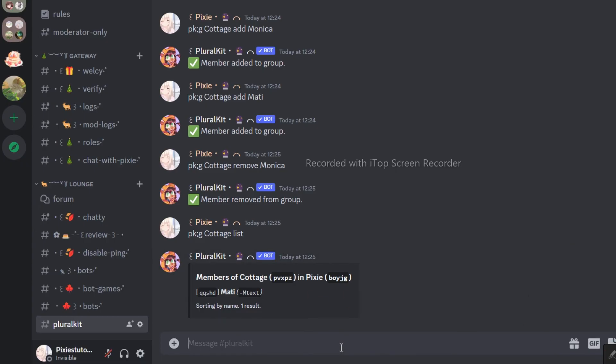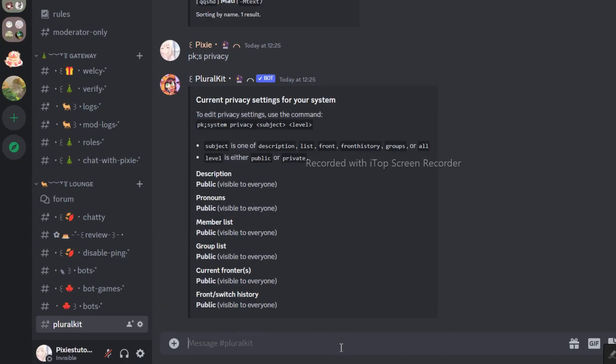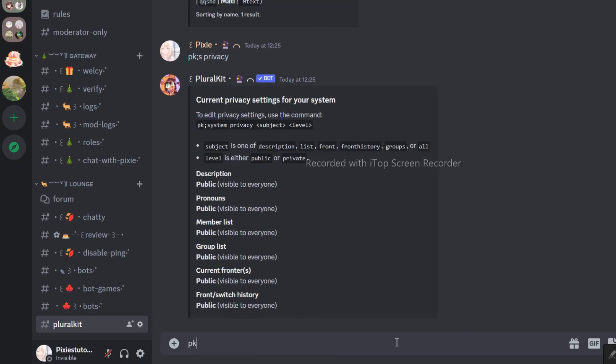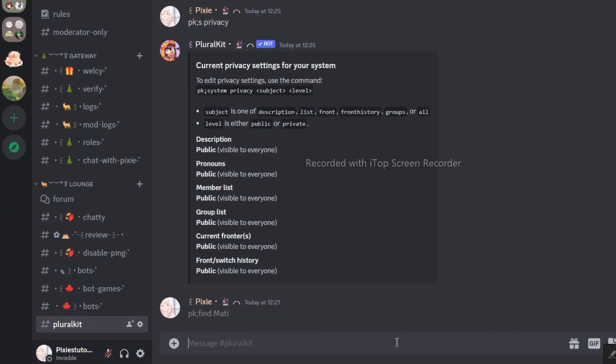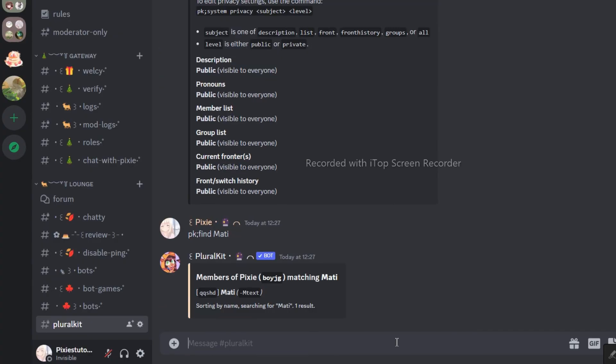Here's how you view your privacy settings. If you would like to locate information about a specific altar, this is the easiest way to do it.